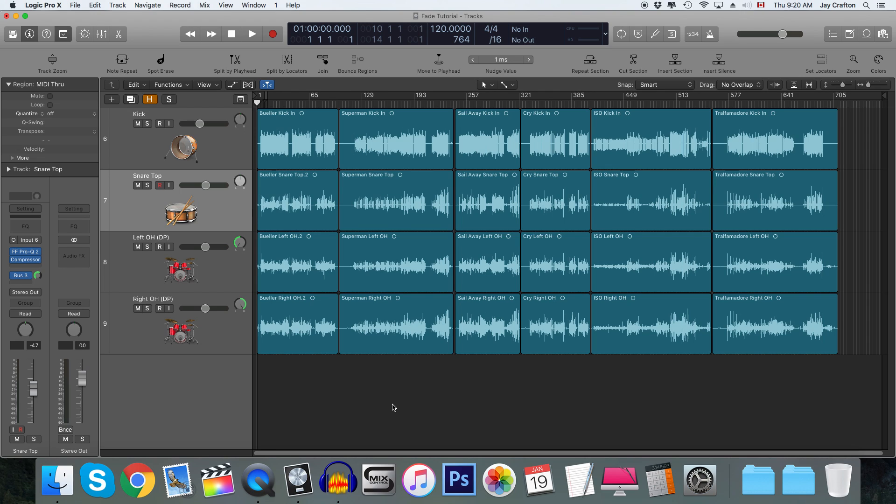Apple just put out a big update as you can see by the change in visuals that made batch fading much quicker than it used to be, as well as a lot of other things. I still want to show you the old method and the new method together because I believe they're both still useful. Alright, let's get started.